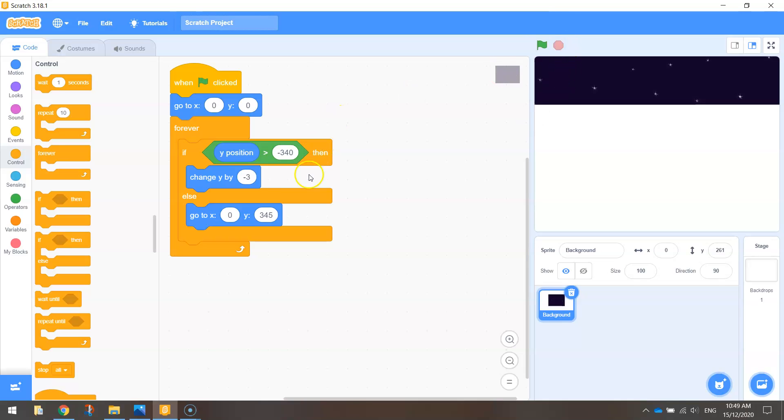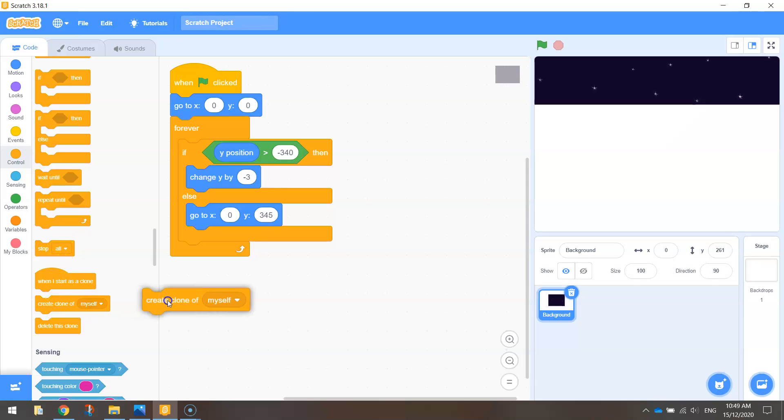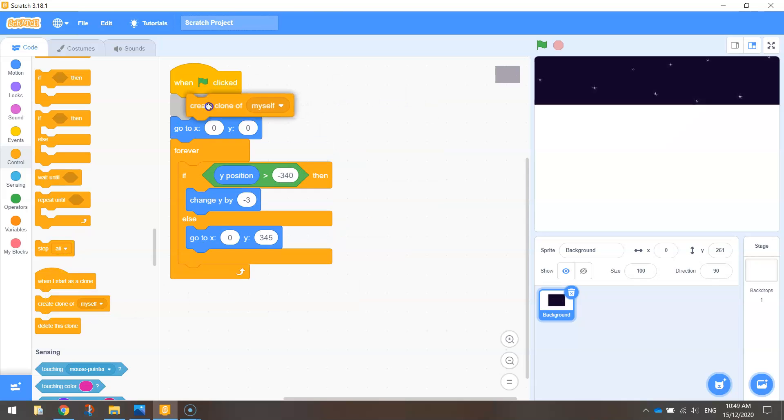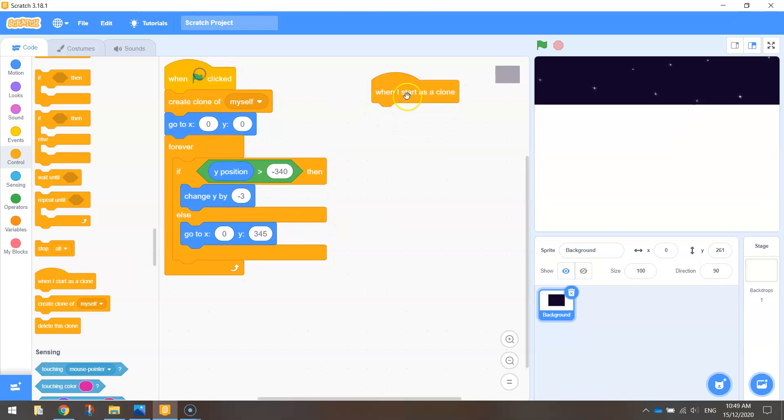So what we're going to do here is we're going to create a clone of this background. We're going to need to go down in the control tab here to create a clone of myself. And we're going to put that way up the top here under the green flag. It's the first thing we do. So when we start our game, we quickly make a copy of this starry background. So we're going to have two of them on the screen. And then we're going to bring out a second chunk of code that says, when I start as clone. So this is basically coding up the second image of the starry night sky.